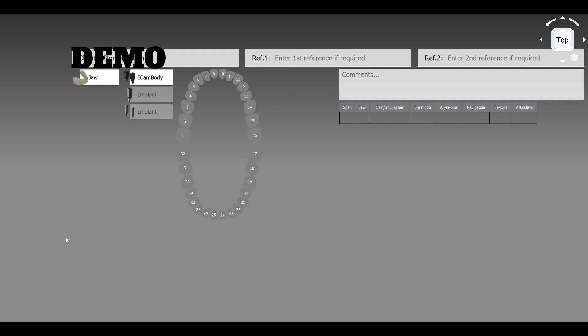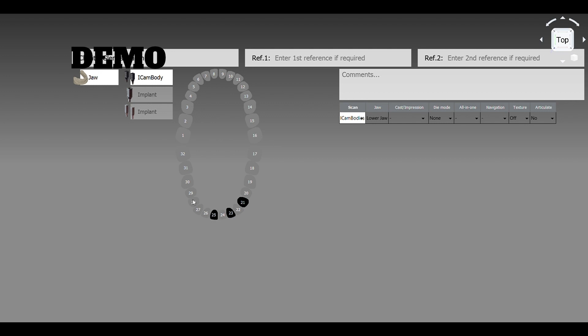So what we do is, it doesn't matter which arch you start with, so let's just go in. Since we're doing the lower, it's 20, 23, 25, 28. You see how it pops up right over there on that side.